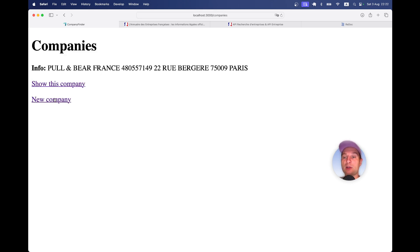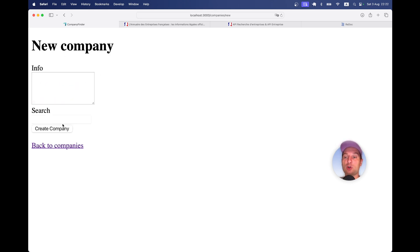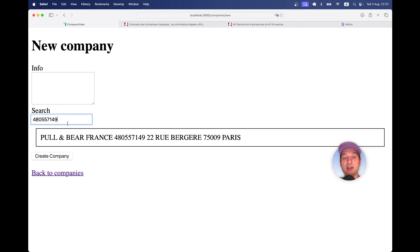Again, I can go back to companies, create a new company. I can search just by the tax ID and I would find this unique company.